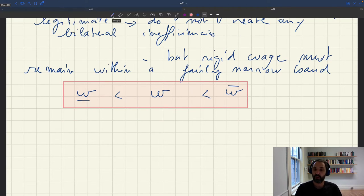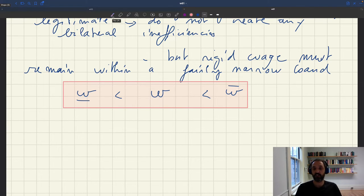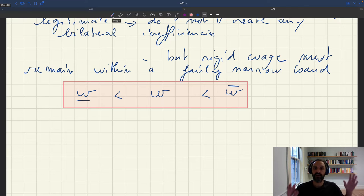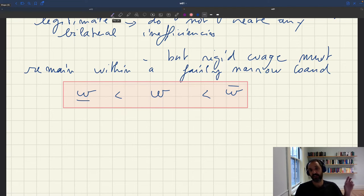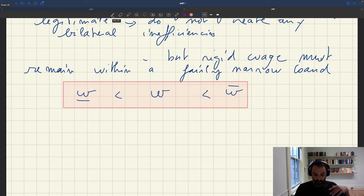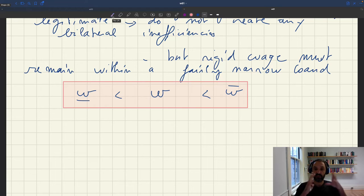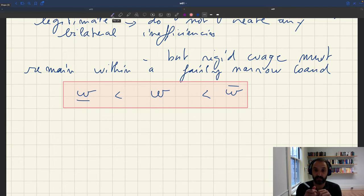The reason why Hall had to impose a wage band is because the model that Hall used was very special. And in particular, it was completely linear. The production function was linear and the utility functions were linear. And so that really restricted the set of wages that were acceptable.